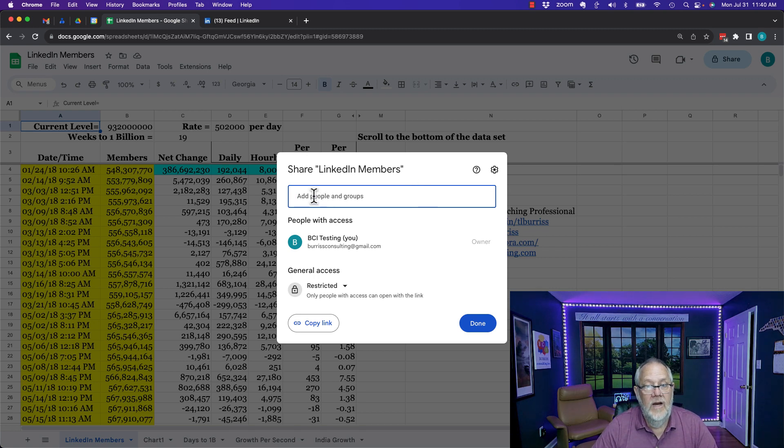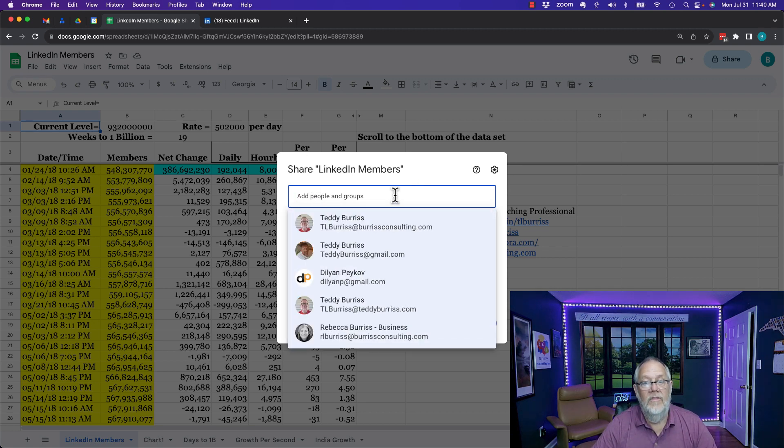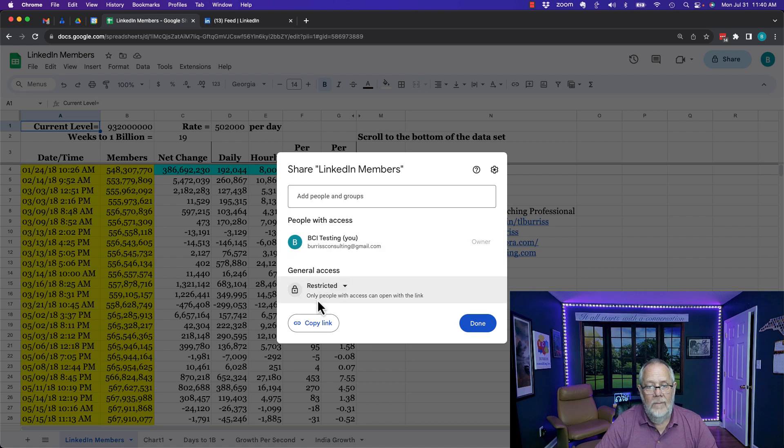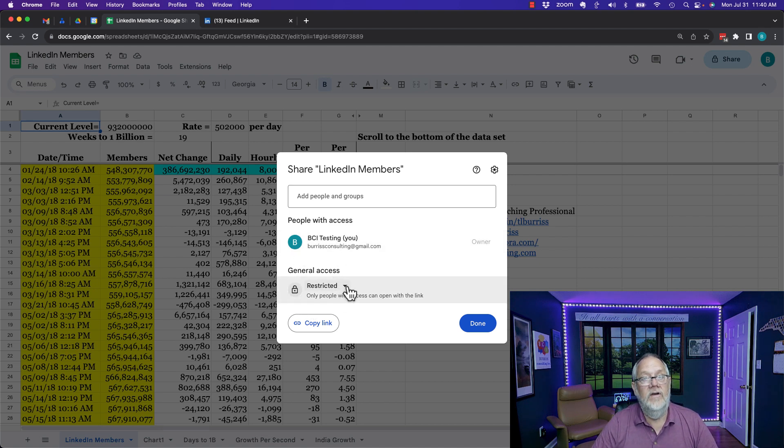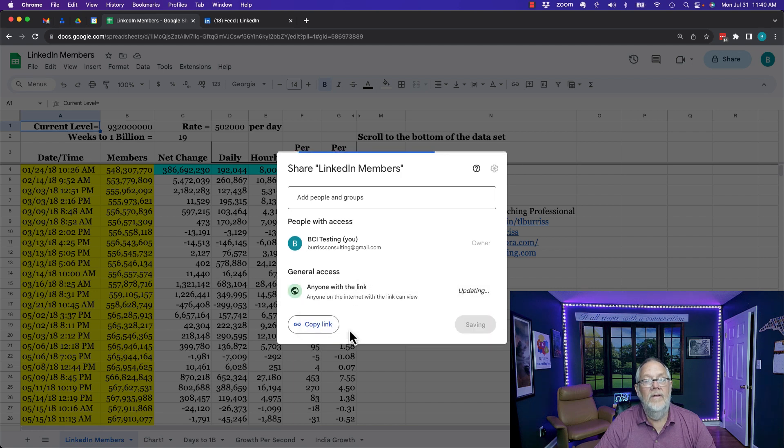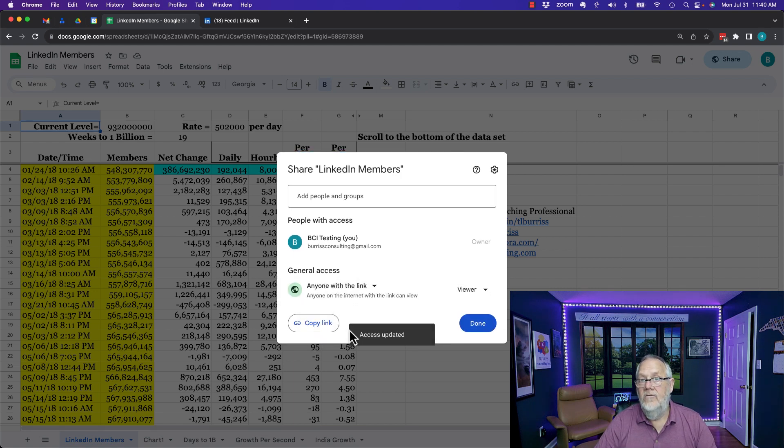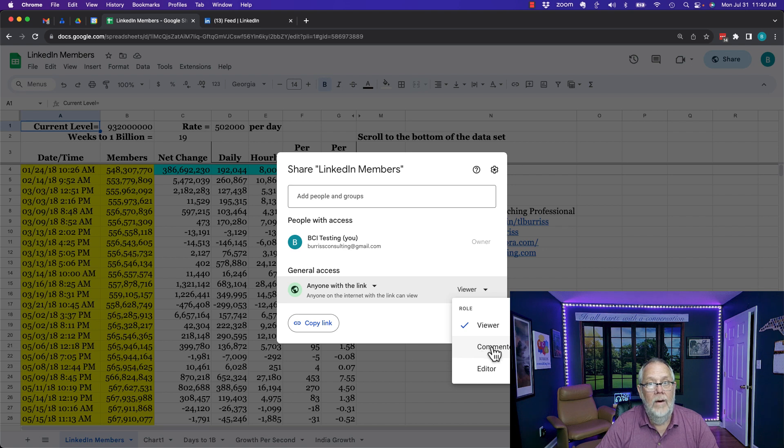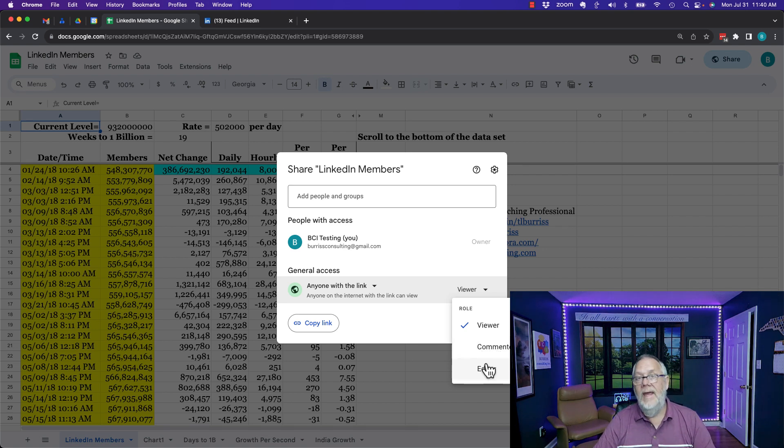I can share it directly with other people or I could come down here where it says general access that's restricted. I can click on that and I can say anyone with the link can do what? Anyone with the link can view it, can comment on it including view it, or be an editor of it.